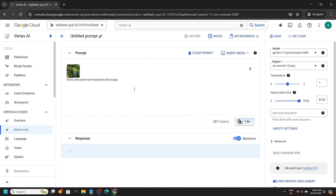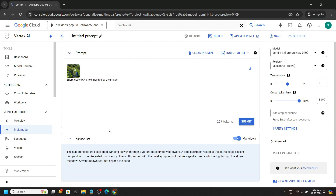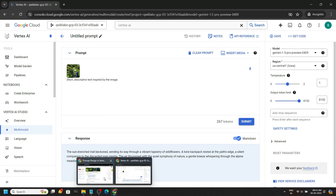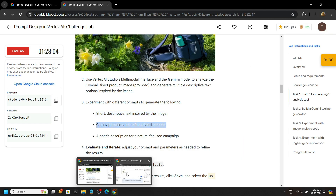Paste the prompt and click on submit. Again go back to the lab — we will run the second and third prompts one by one. Simply copy it and click on submit.